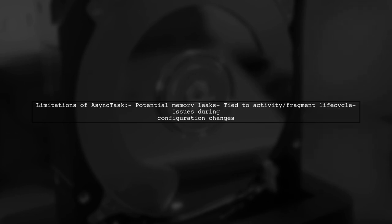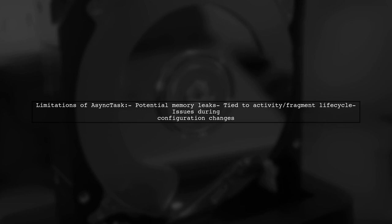However, AsyncTask has some limitations. It can lead to memory leaks if not handled properly, and it is tied to the lifecycle of the activity or fragment, which can cause issues during configuration changes.